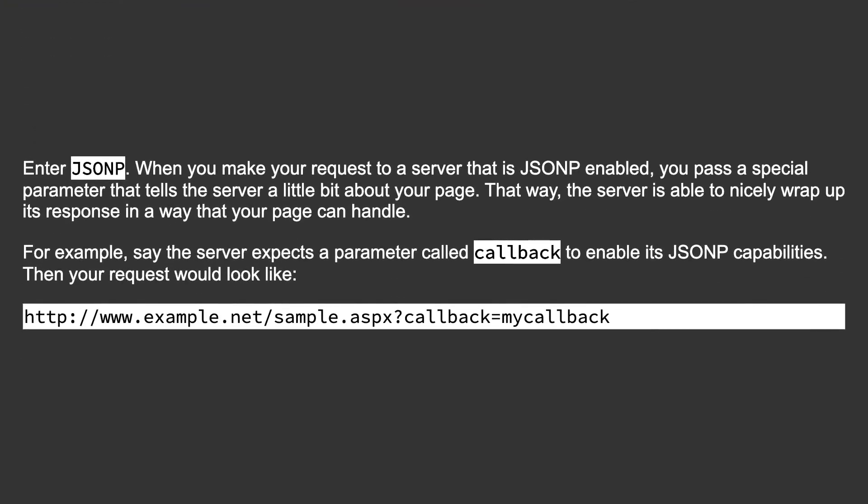Enter JSONP. When you make your request to a server that is JSONP-enabled, you pass a special parameter that tells the server a little bit about your page. That way, the server is able to nicely wrap up its response in a way that your page can handle. For example, say the server expects a parameter called 'callback' to enable its JSONP capabilities.